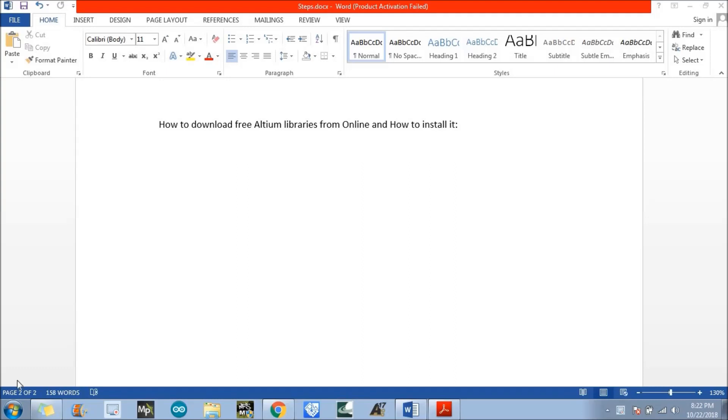Hello everyone, this is Abdel and today we are going to discuss how to download free Altium libraries from online and how we can install those libraries.